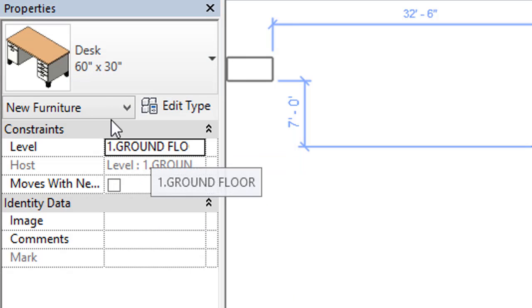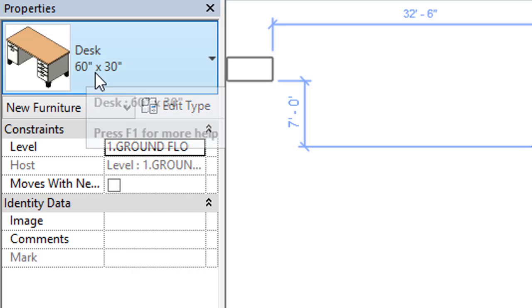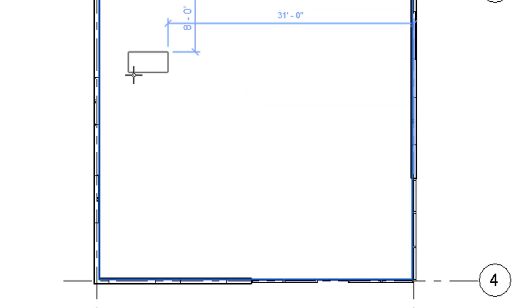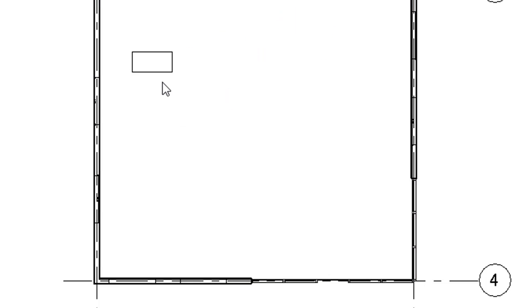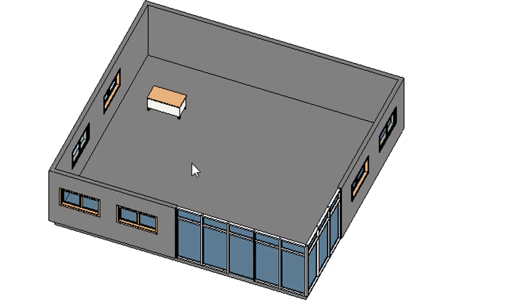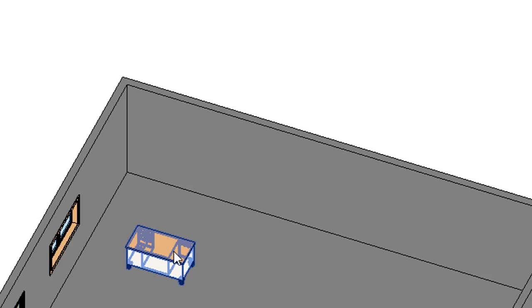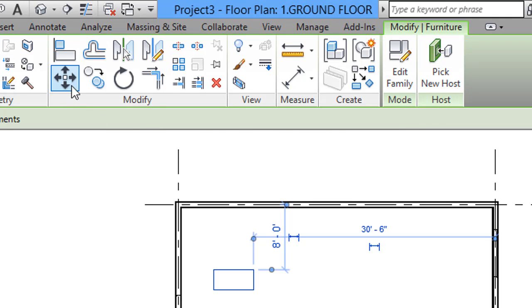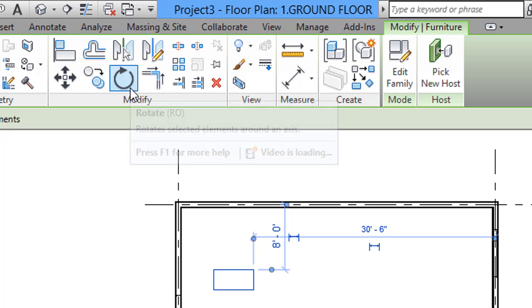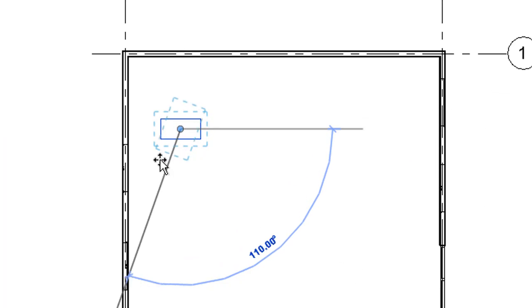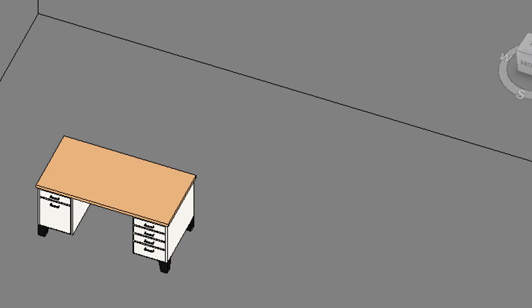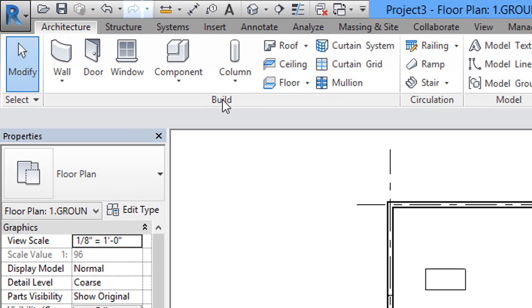When I click Place a Component, in the Properties palette I will get the default component loaded — a desk, 60 inch by 30 inch. Now I will place this desk in our room. Now I will rotate the furniture component. After rotating, I will check in the 3D view — it looks like this.